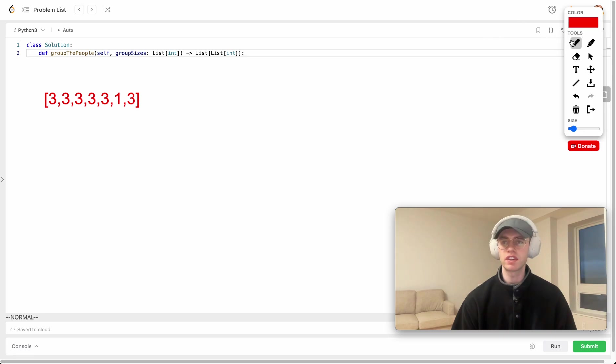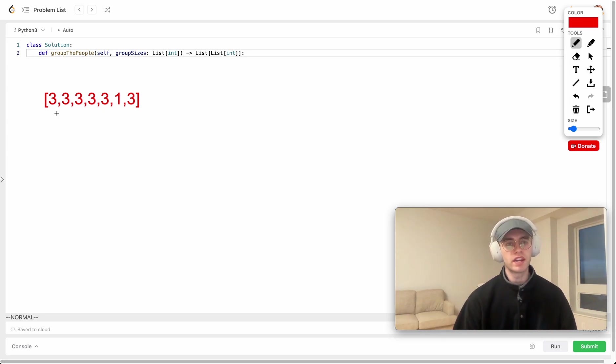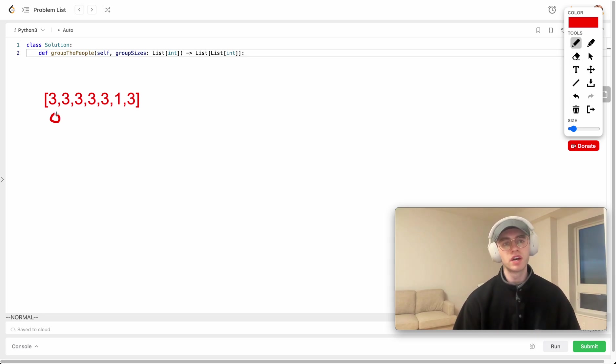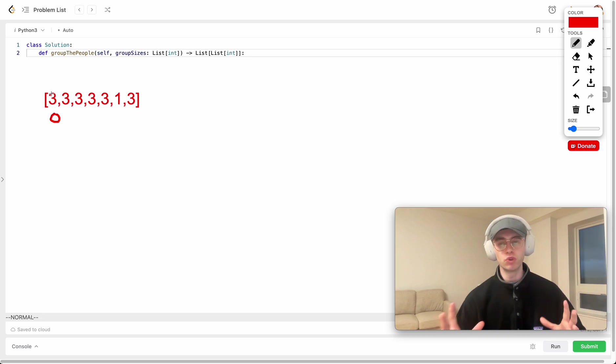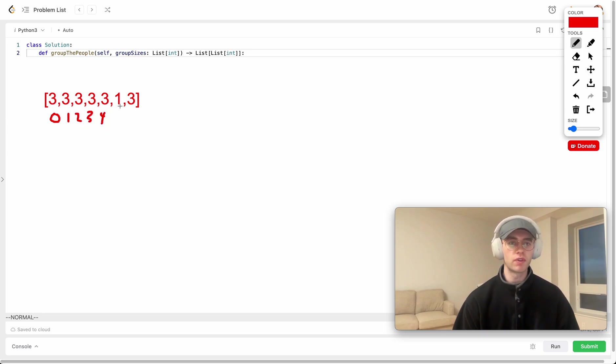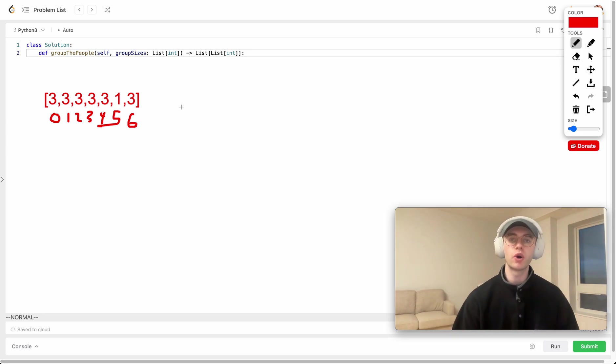All they want you to do is you're given a list like this and what this means is the values correspond to the size of the group that this particular person at index 0 belongs to. So we want to place person 0 in a group of three people, same with the person at index 1, 2, 3, and 4, while the person at index 5 just wants to be in a group of 1, and then the person at index 6 belongs in a group of 3 as well.